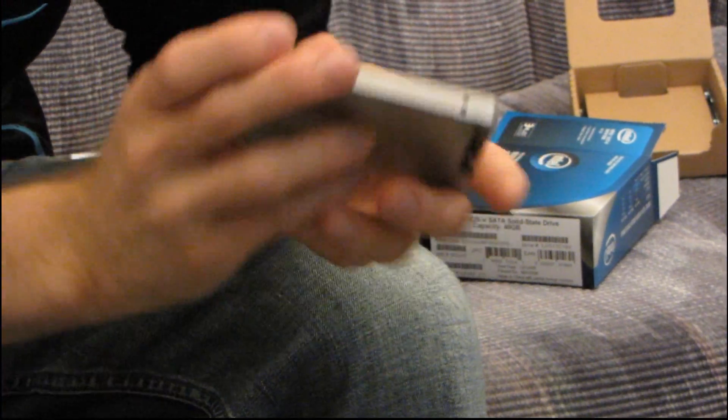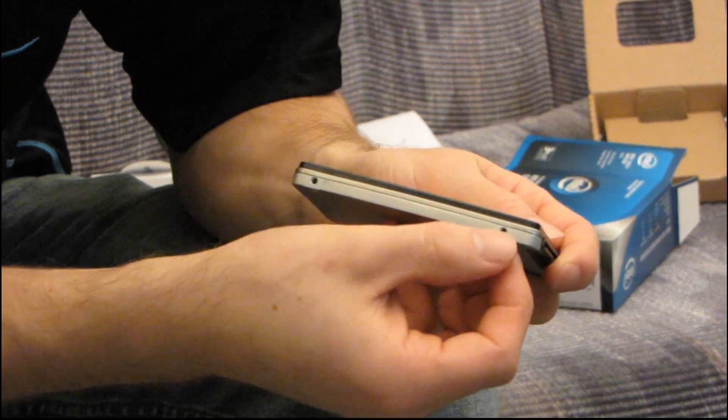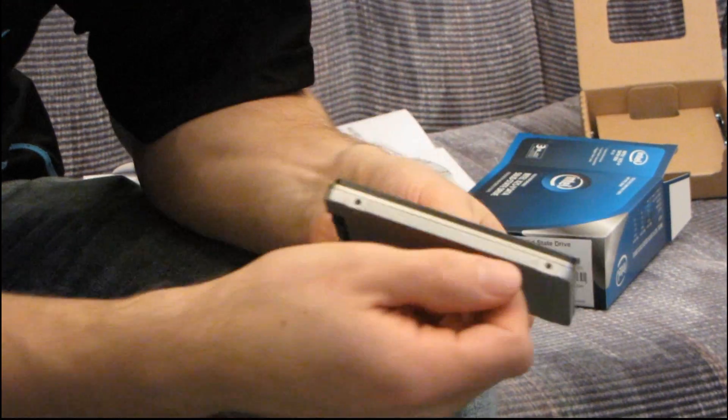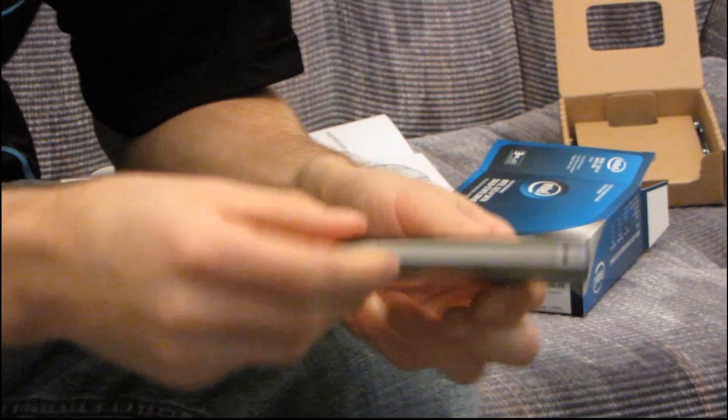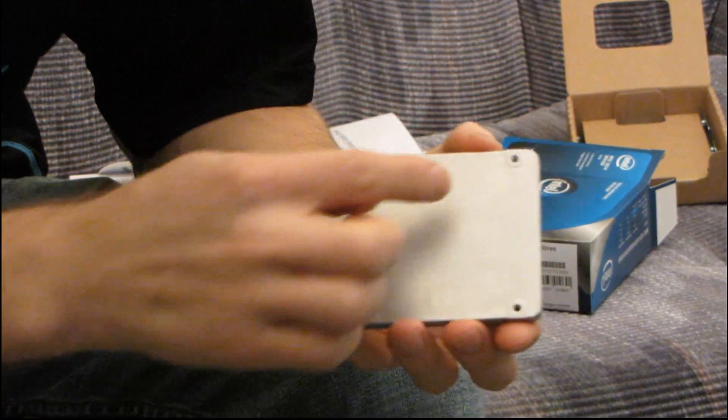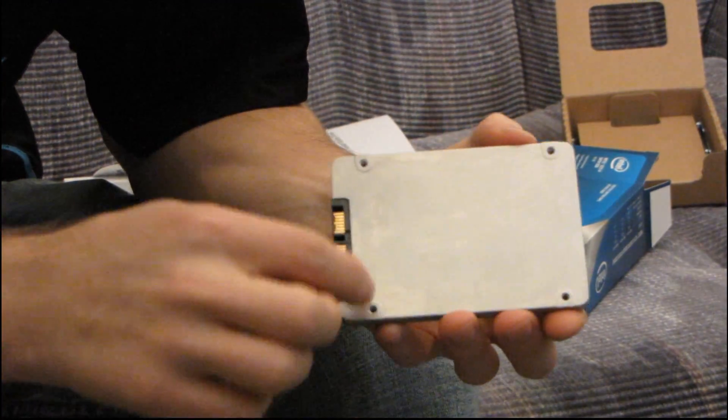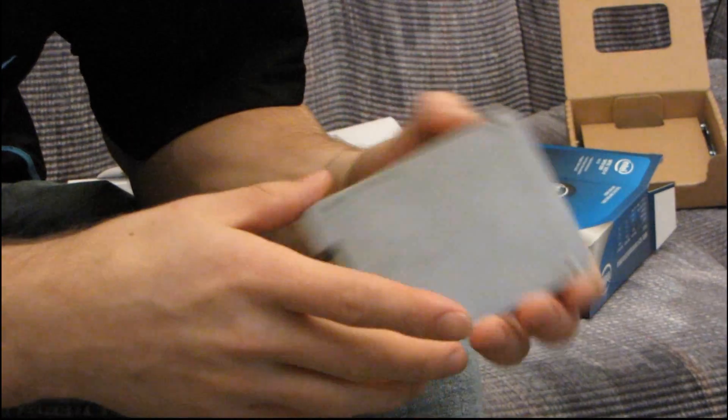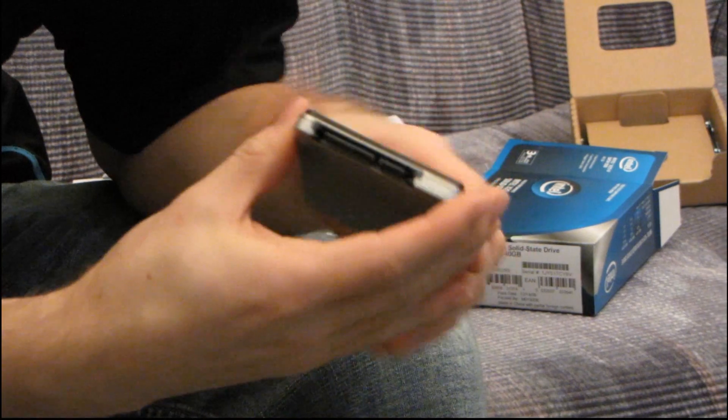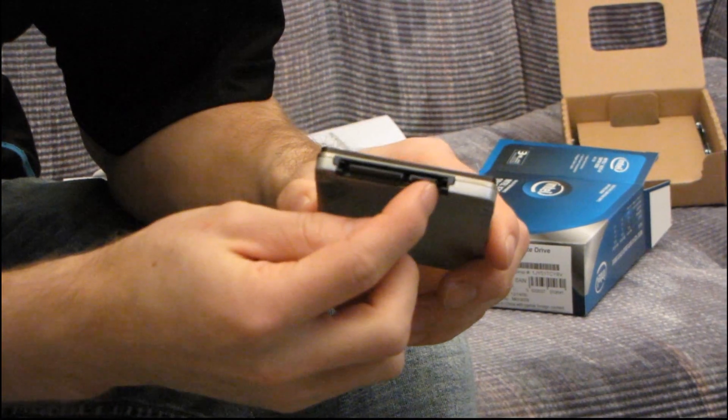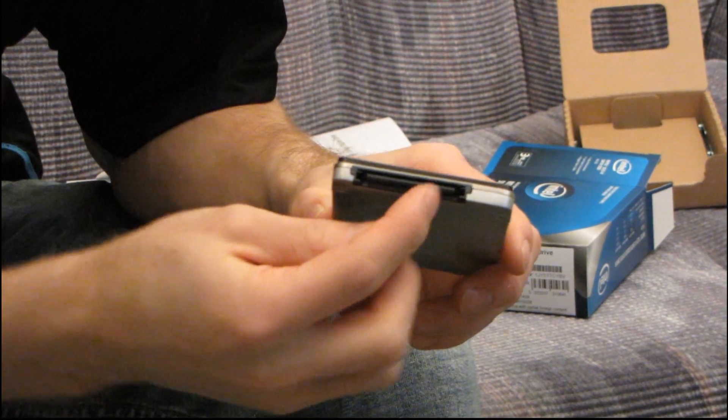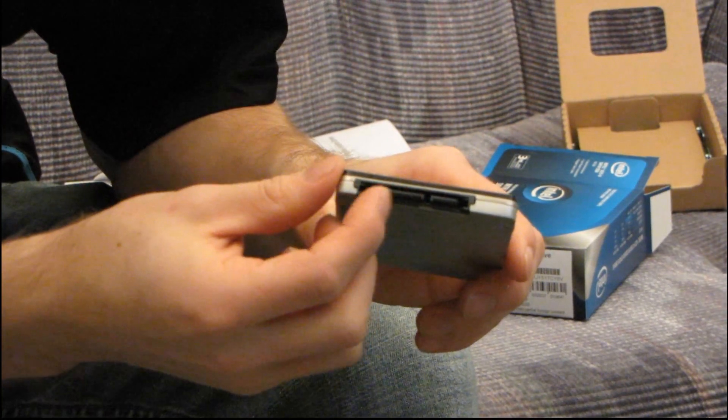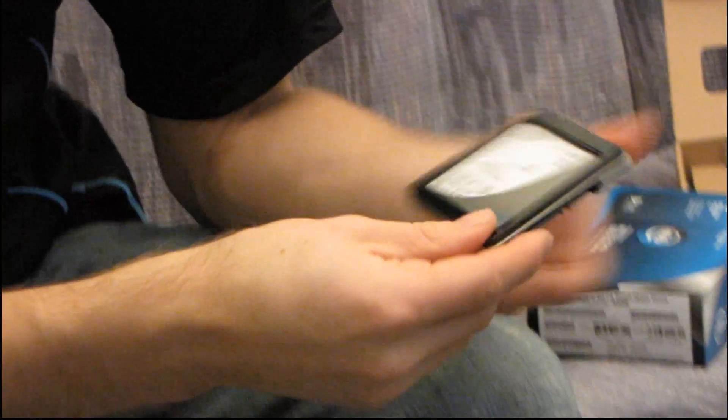You got your mounting holes on each side - that's to ensure that you can mount it anywhere a two and a half inch drive would go. You've got your mounting holes on the bottom, and then you've got your standard SATA 2 interface on the back with both SATA 2 data and SATA 2 power. Thank you for checking out my quick unboxing of the Intel X25V 40 gig drive.